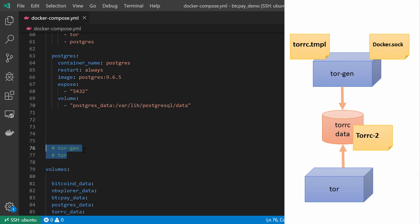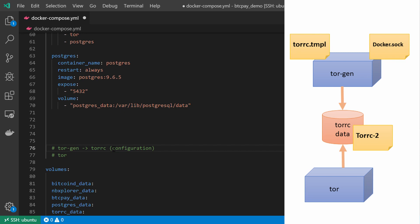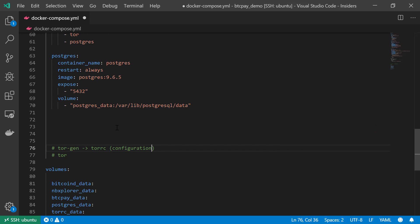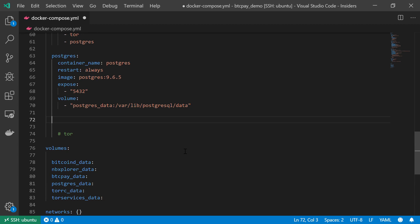I think it is safe to assume that we will see Tor gaining more and more popularity within the Bitcoin ecosystem. Anyway, in order to work with Tor, I am going to create two services. The first will be the Tor Gen, or Tor Generator. This service will take some files from the local machine and generate a Tor configuration file, also known as the TorRC file. This TorRC file will be shared with my other services using Tor, specifically the Tor server itself.